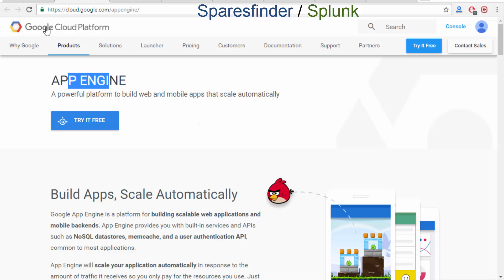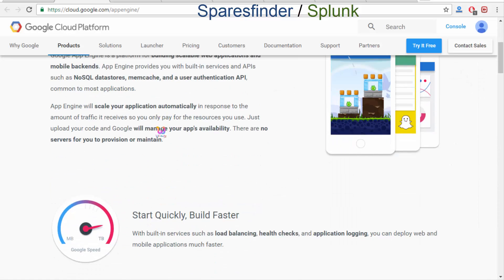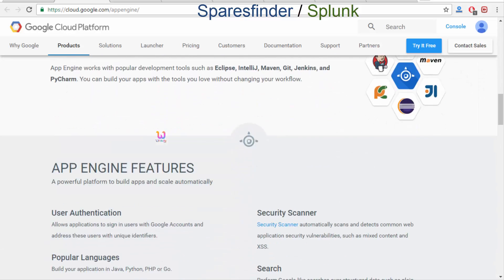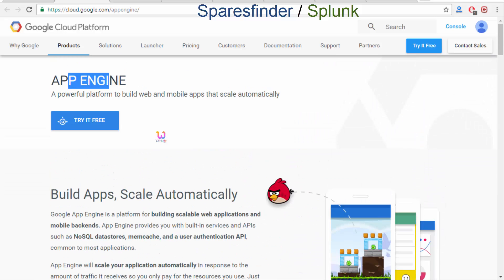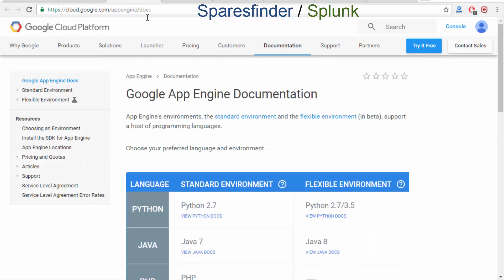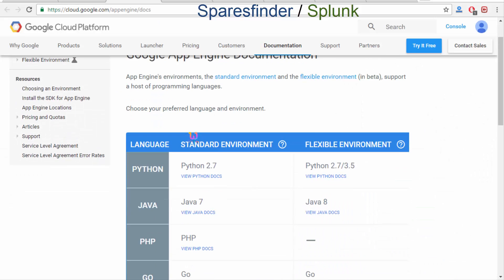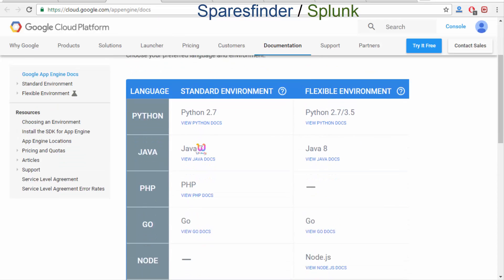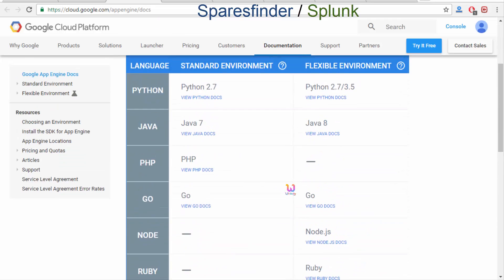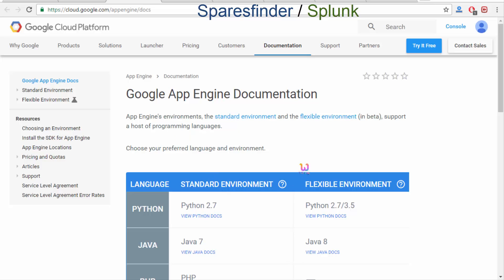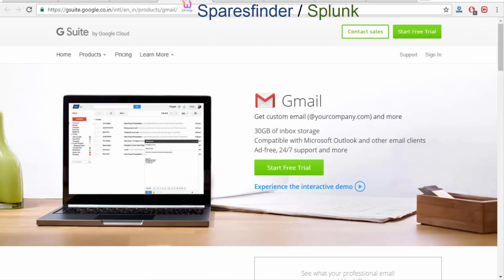Now I am trying to show it in the Google Cloud Platform. Over here, this is your Google App Engine. Using that, you are able to create applications. You are able to specify App Engine docs and view what technology you are going to use to create this environment. This is a kind of public cloud.